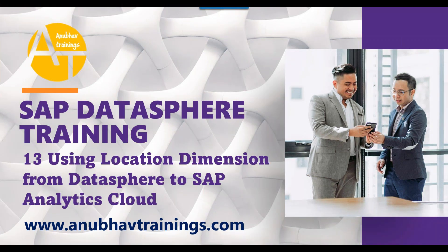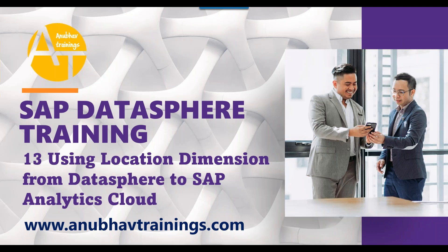Hello and welcome back to the next episode on SAP DataSphere training. In the last episode, I showed you how to consume your analytical model built in DataSphere with the help of SAP Analytics Cloud. We built a dashboard for sales data using our DataSphere analytical model with the live data connection in Analytics Cloud.